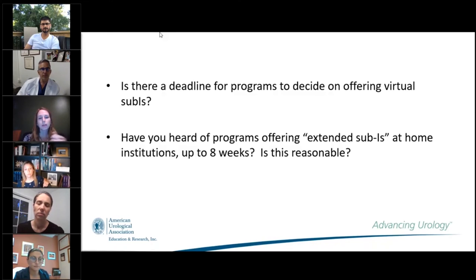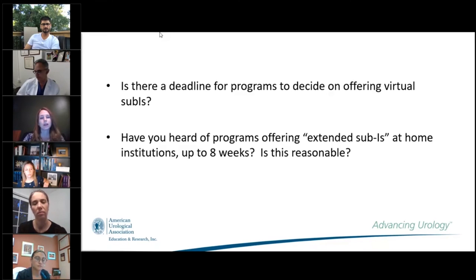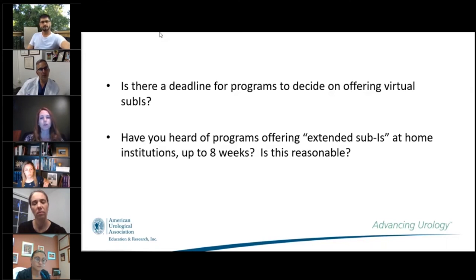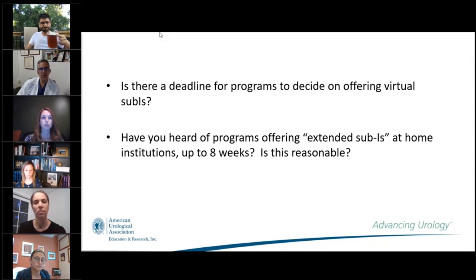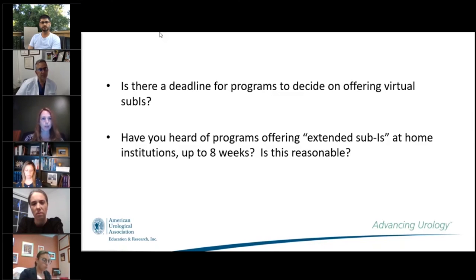One panelist noted that one value of the home sub-I in the past was solidifying your decision to do urology. If you're still deciding and have questions after your first home sub-I, rather than an extended eight-week rotation, consider doing another sub-I at home in a different area — like pediatrics versus adults or oncology — or at a different site if your program has multiple locations. That might be when a student considers doing another sub-I at home rather than extended.